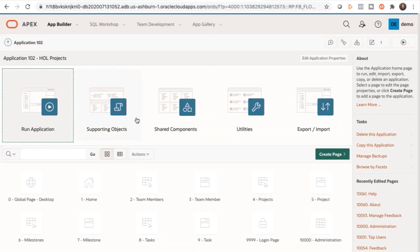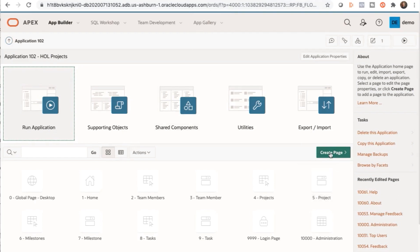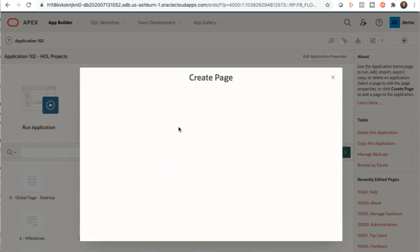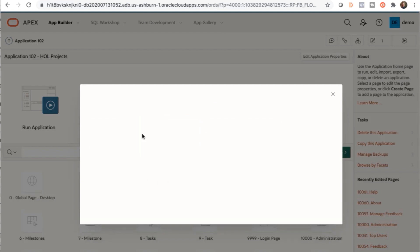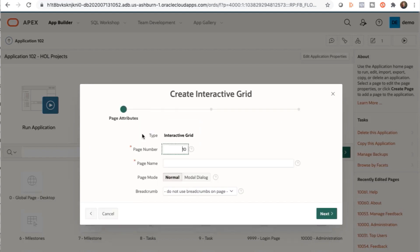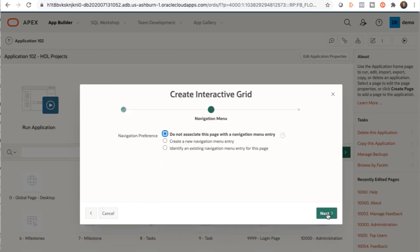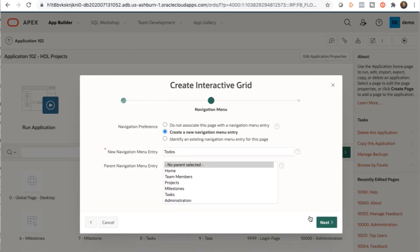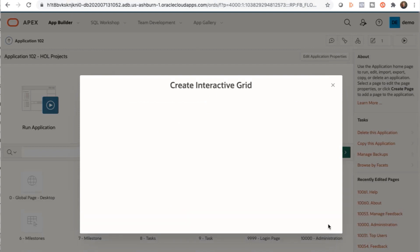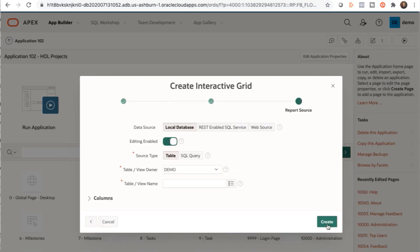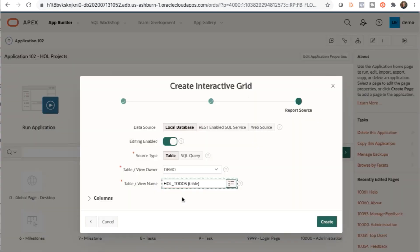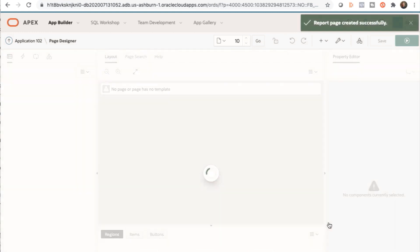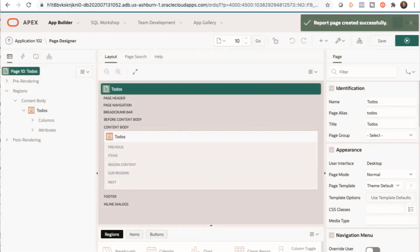Now we're going to create an interactive grid. Go back to App Builder. Click Create Page. Form. And Editable Interactive Grid. You'll see a page number that is automatically identified next. Give it a page name and click Next. In the Navigation Menu dialog, you can select to create a new navigation menu entry. Click Next. In the Report Source dialog, select the table. Click Create. And you'll see a success message in the upper right corner. Go ahead and run the app.